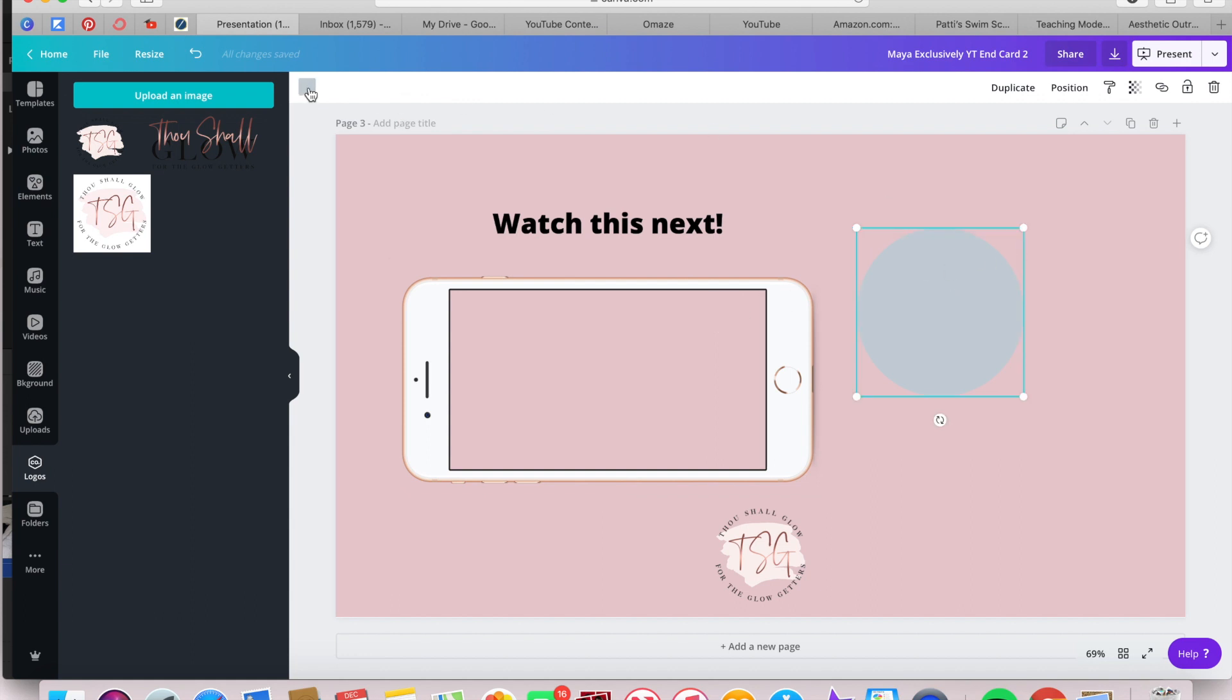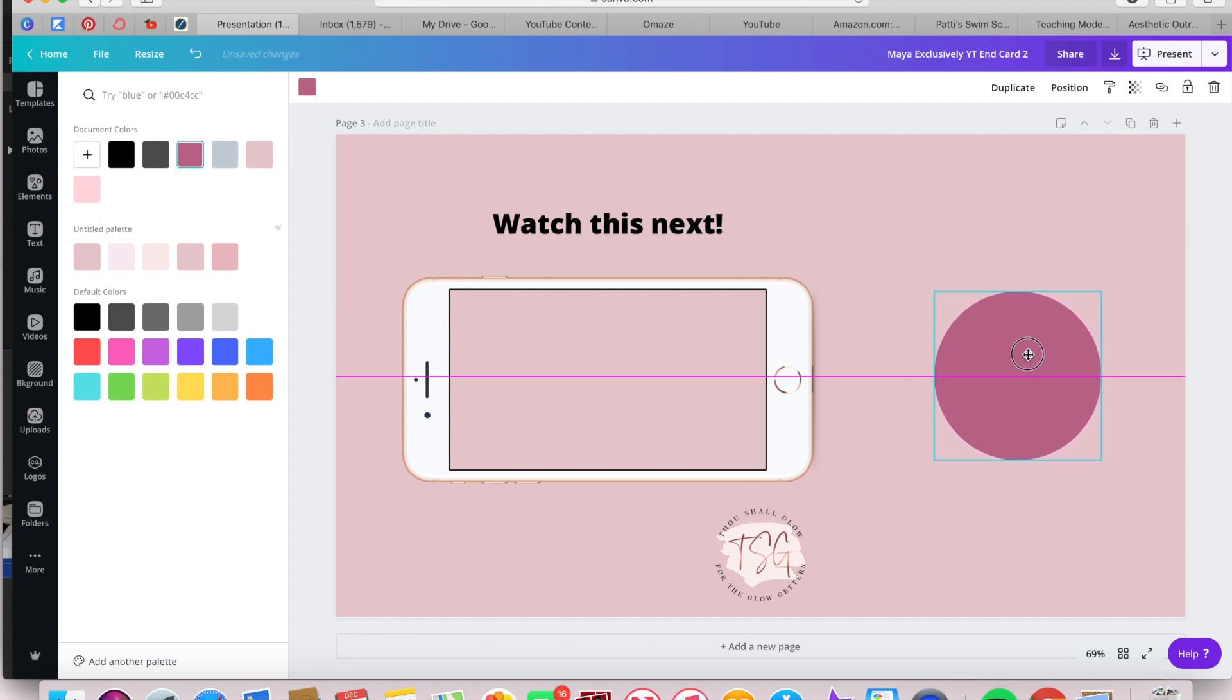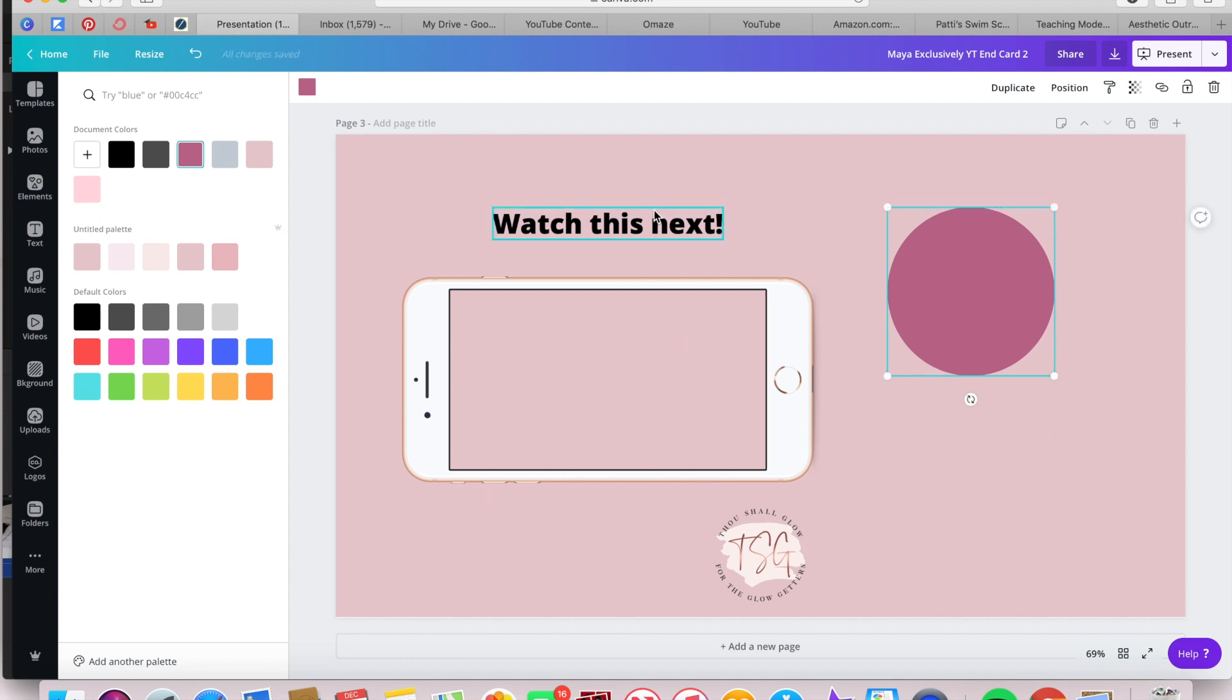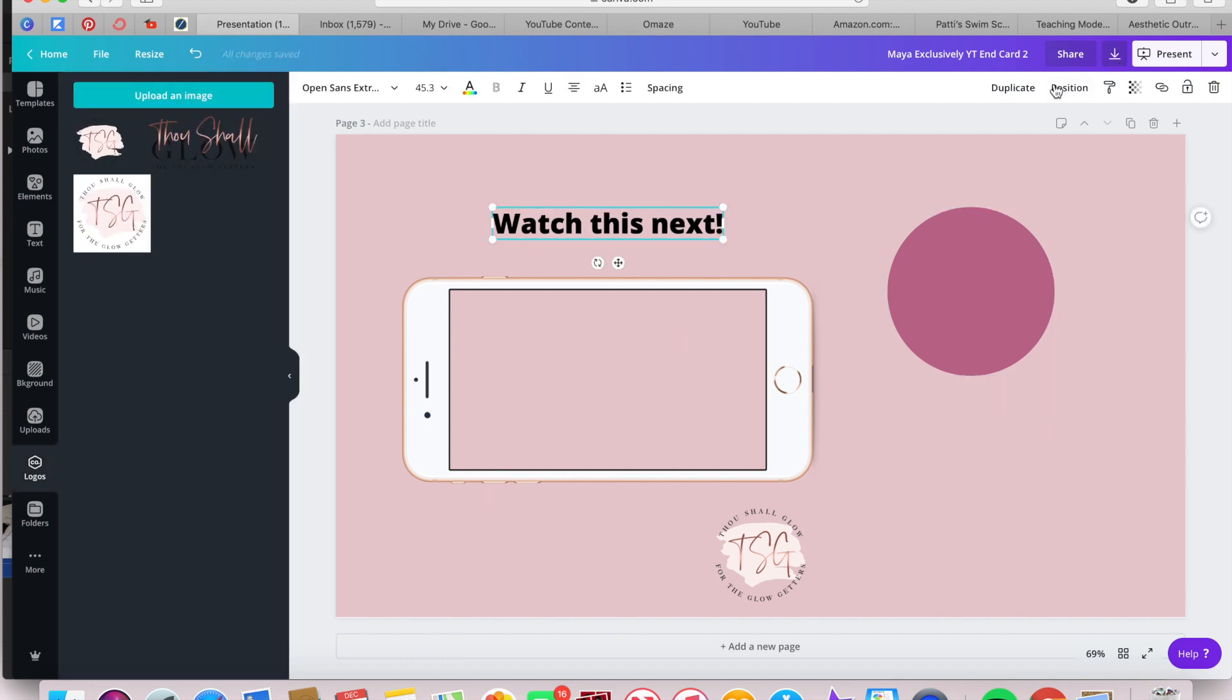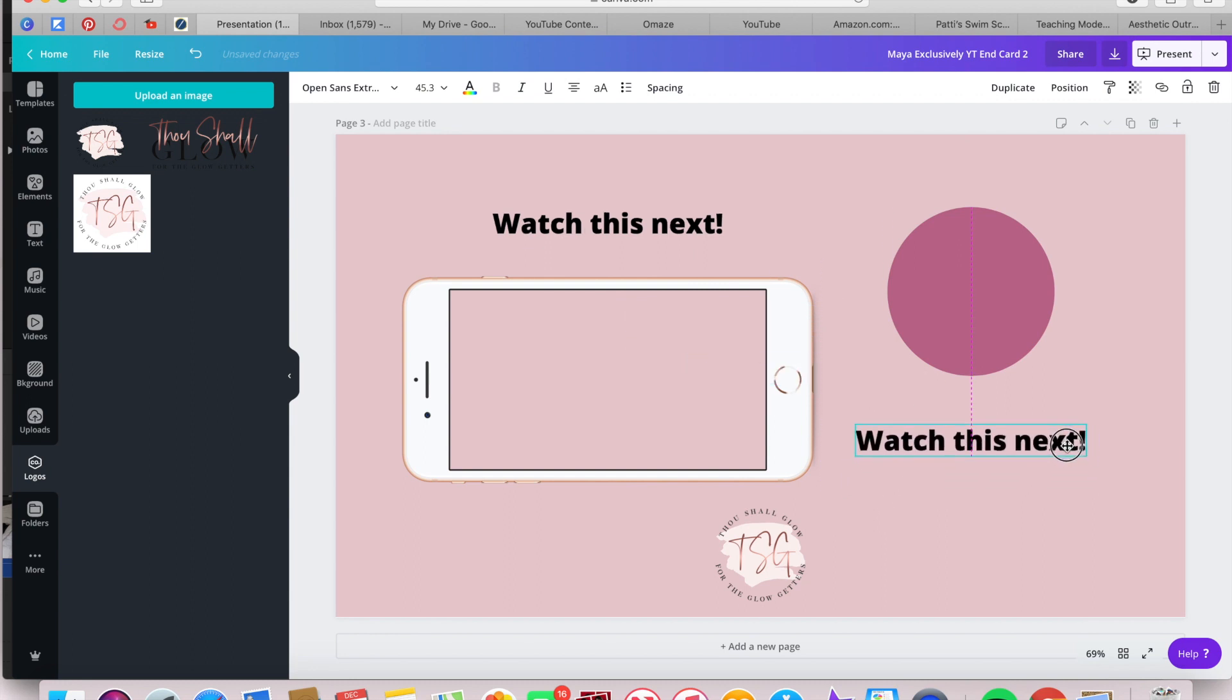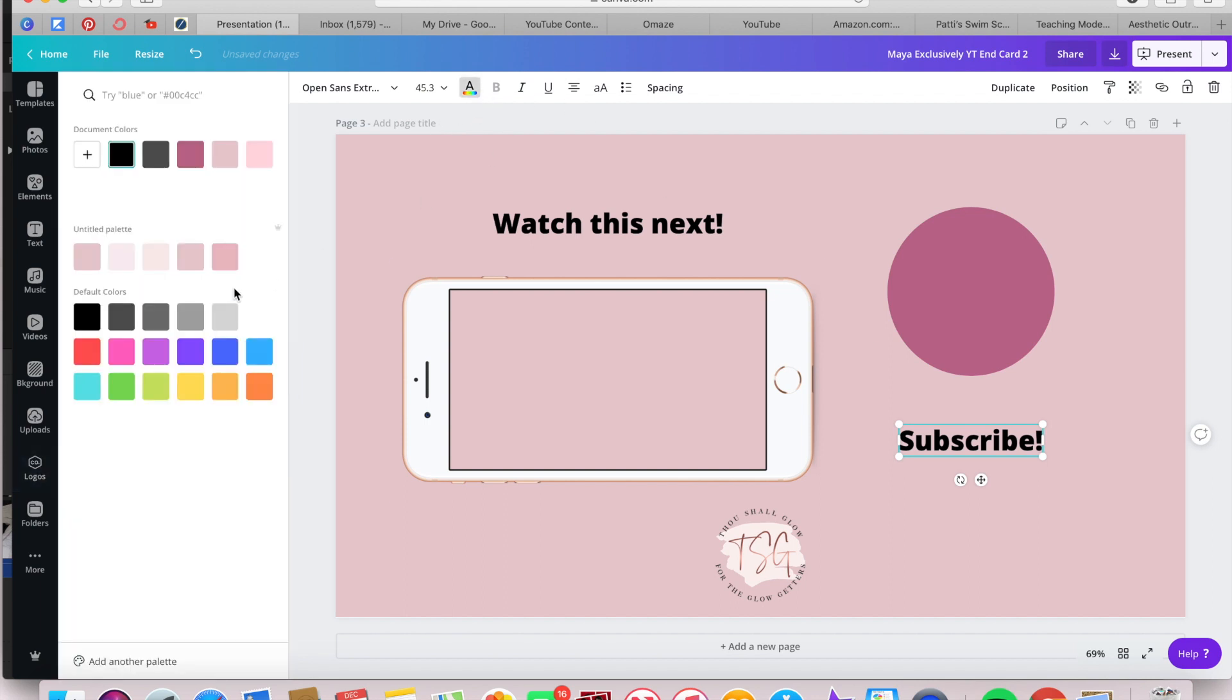Now moving back to the circle. I want to just change it to a color that aligns with my brand a little more and then place it where I'd like it. Your avatar should cover this circle anyway, so it's not really that big of a deal. But OCD, again. And then I just duplicated that watch this next text and changed it to say subscribe.